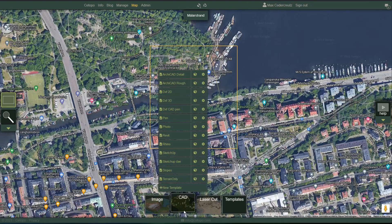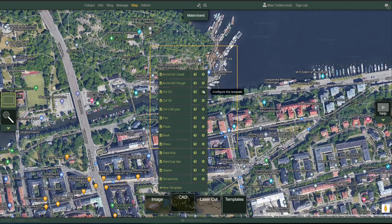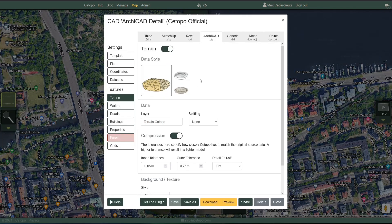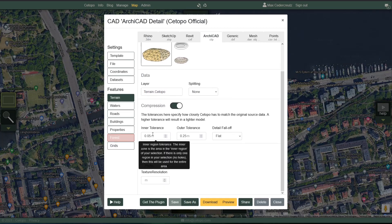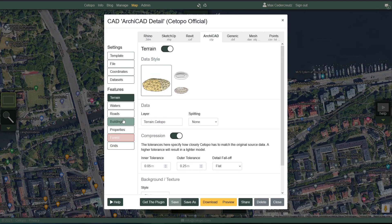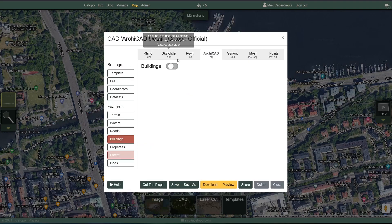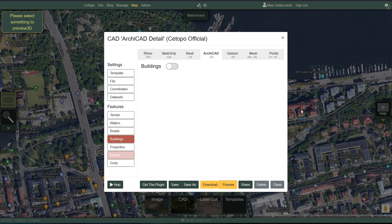The final thing I want to point out in this brief tutorial is that you can make your own templates using the new template button, or use the cog keys to modify any existing template. For example, clicking this button will get us this view, and here we might decide to disable the buildings, and if we were now to preview this, we would get a different view.